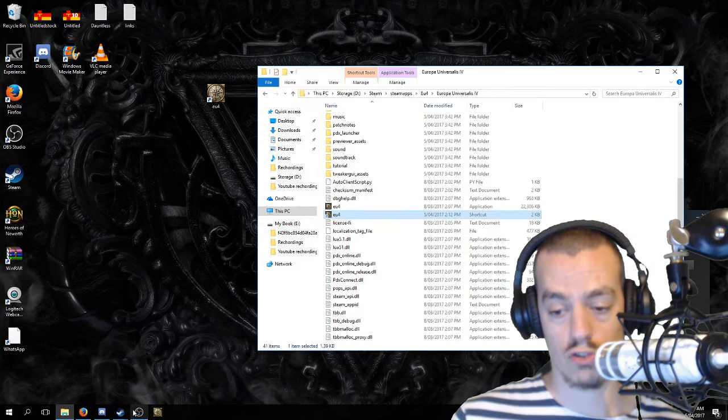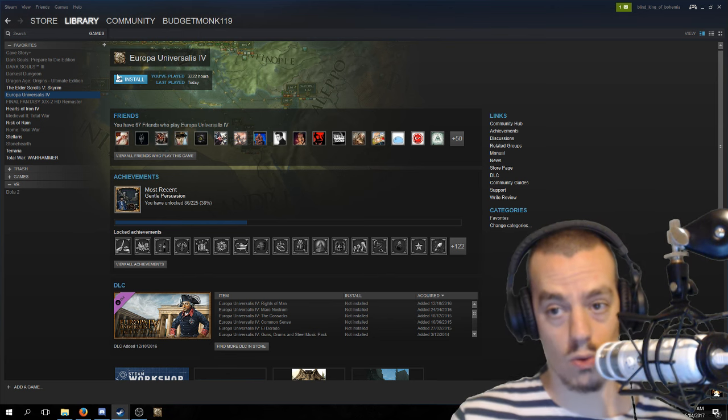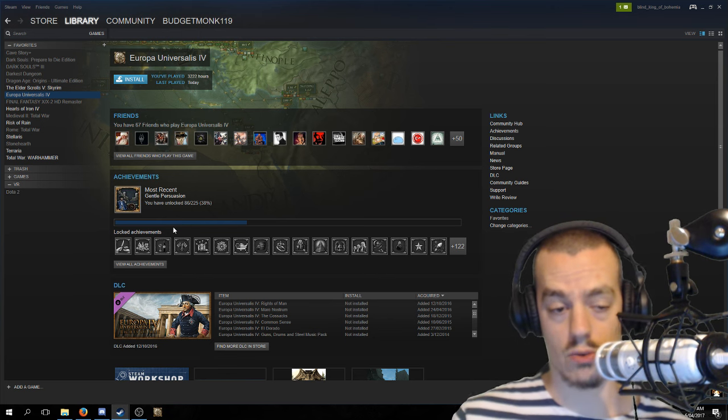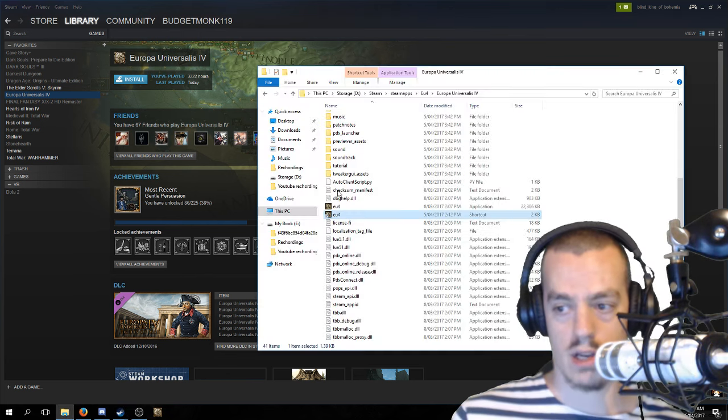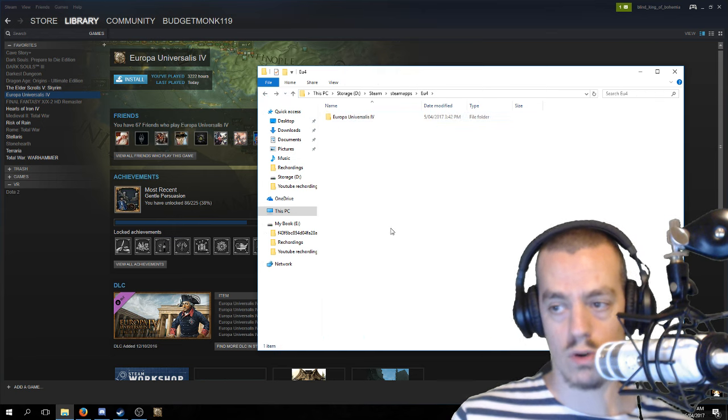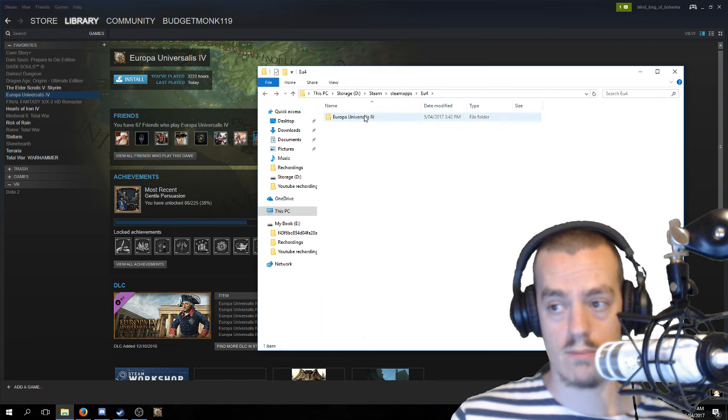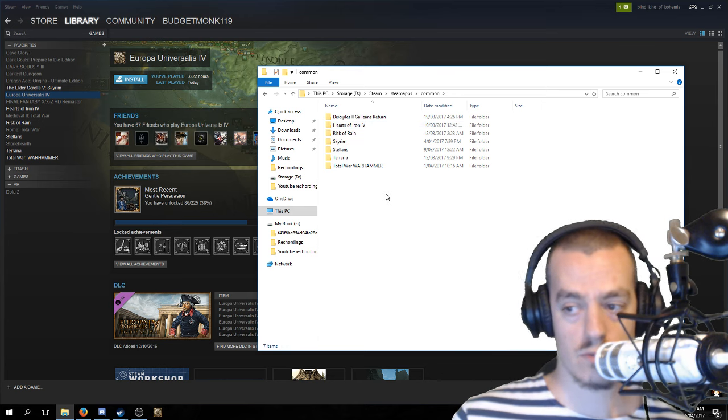I hope that helps you guys. And one last thing you might wonder: do I have to reinstall the game, like hit install and reinstall the game? Yes, you do have to hit install, but it's not going to take long.